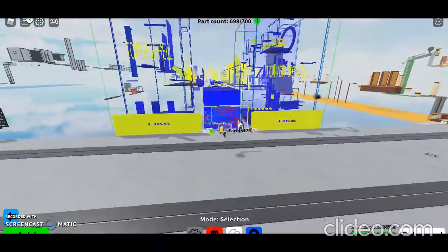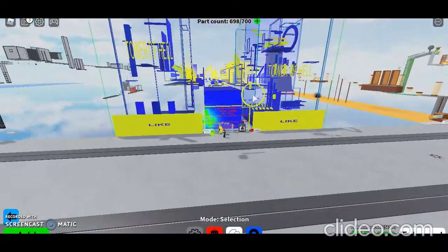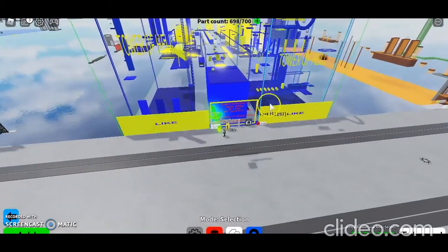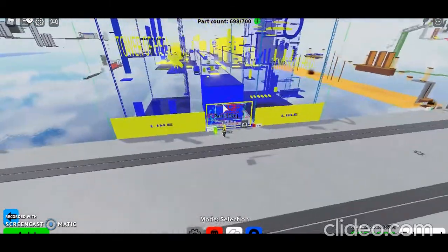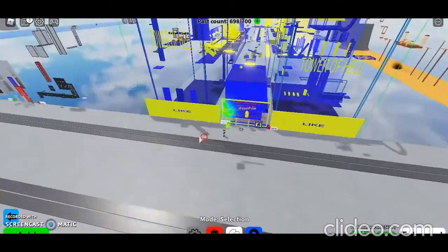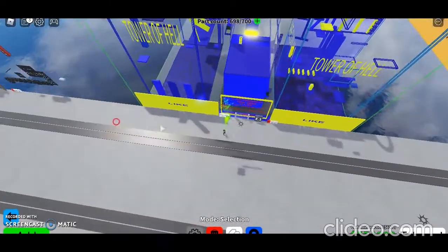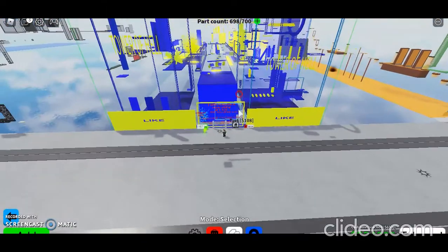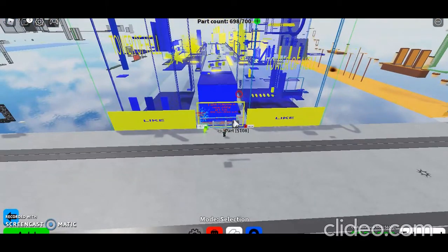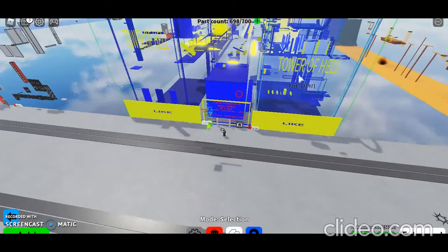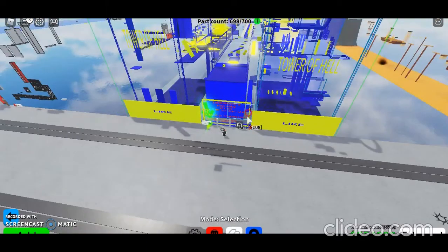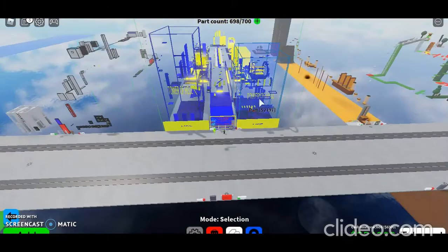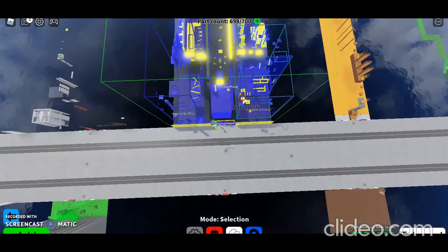Basically what happened was it all got deleted somehow, so I had to rebuild it. Because the other one was just random colors, I made it just two different colors, which is blue and yellow, and I added more levels.